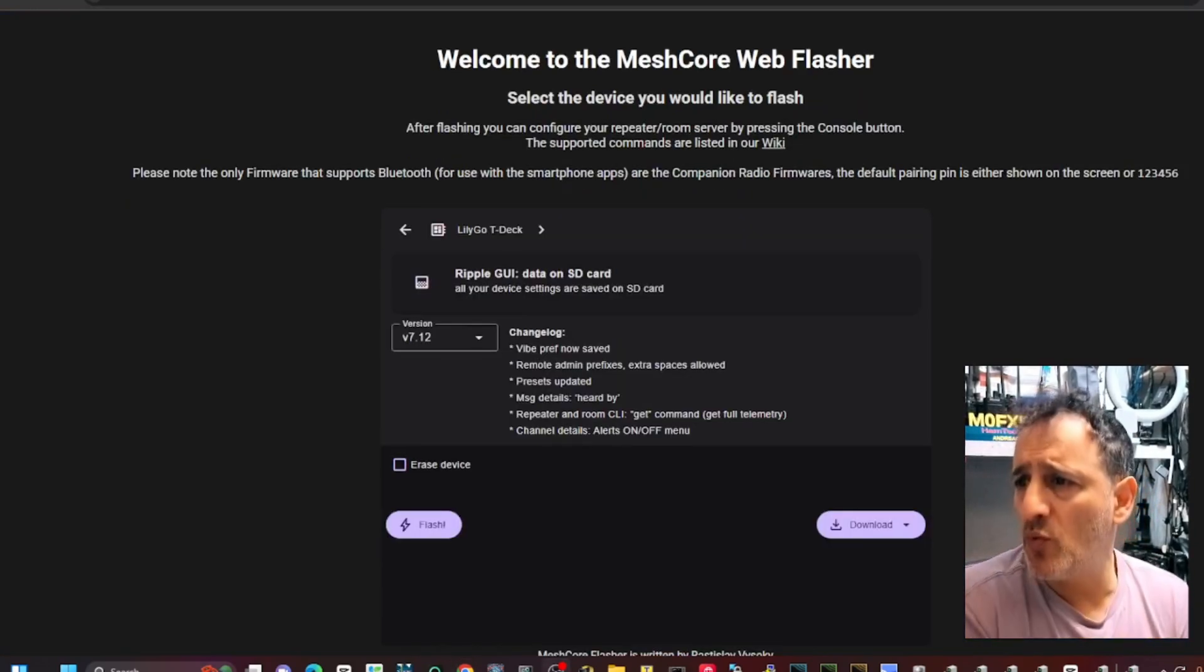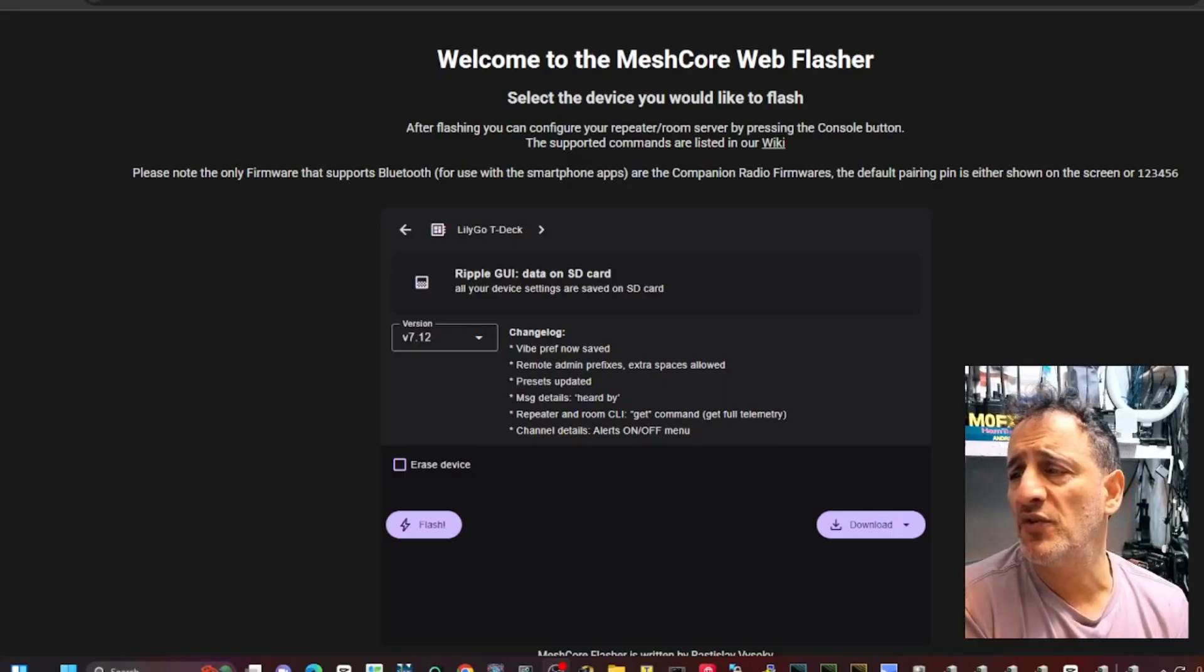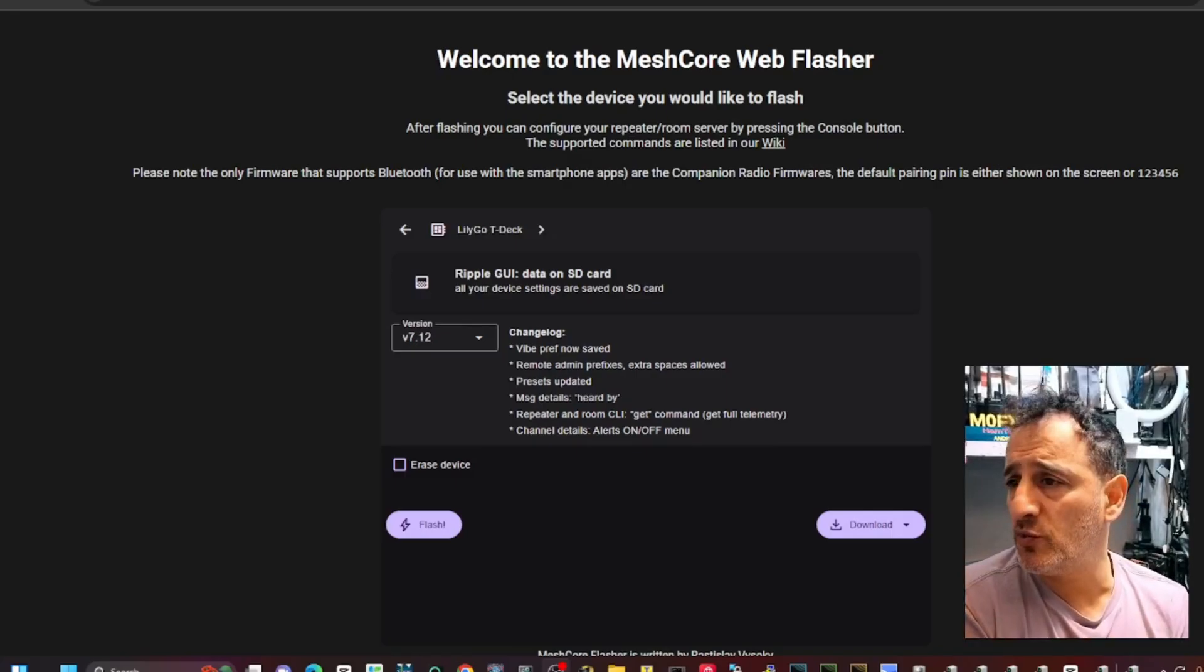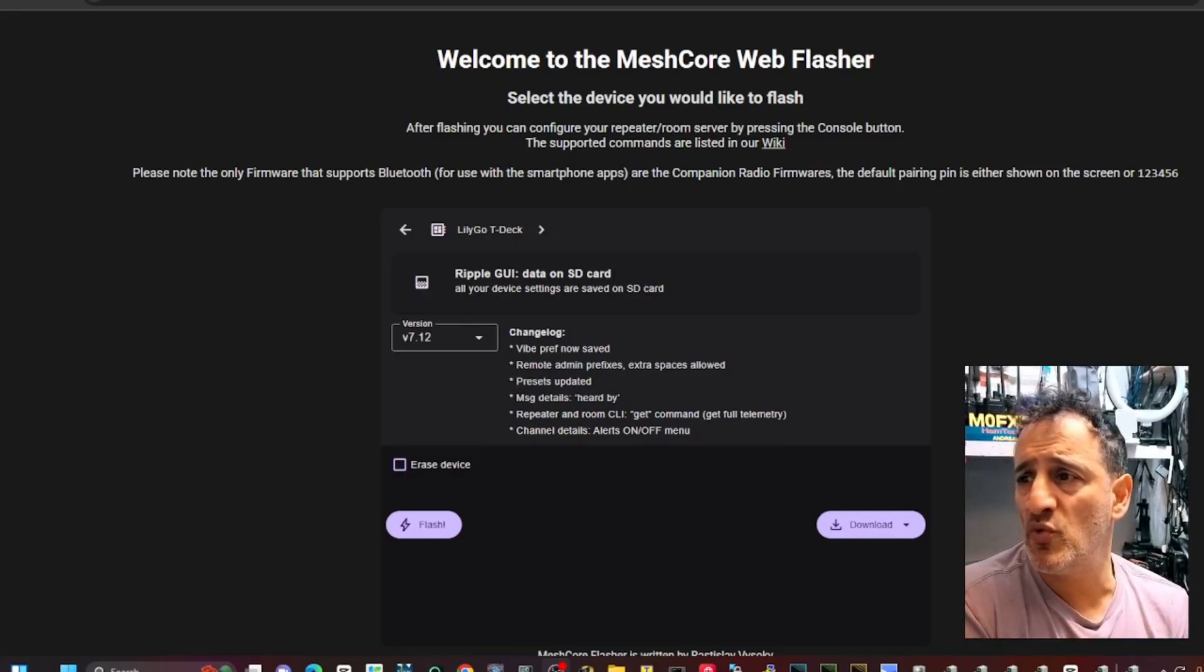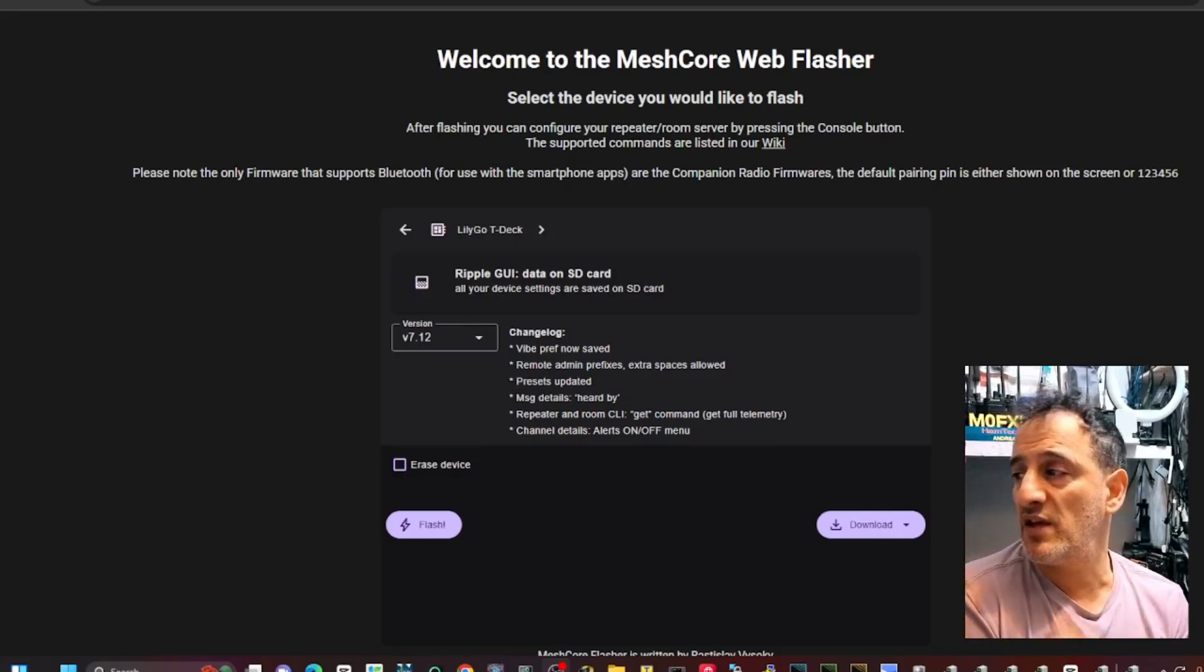We're going to click Lily T-Deck and then we're going to click the bottom one here. Ripple GUI data on SD card. It's gone up to 7.12 and to whoever's responsible for the Ripple GUI, thank you.